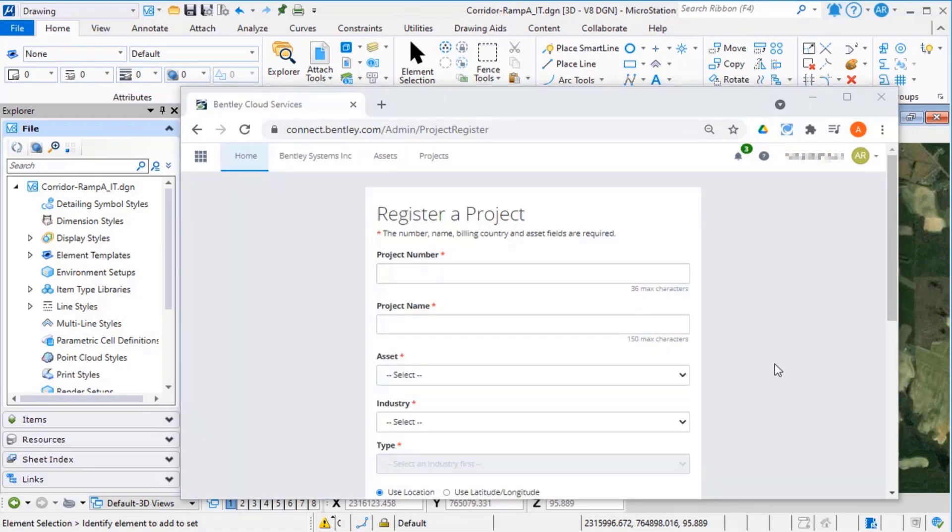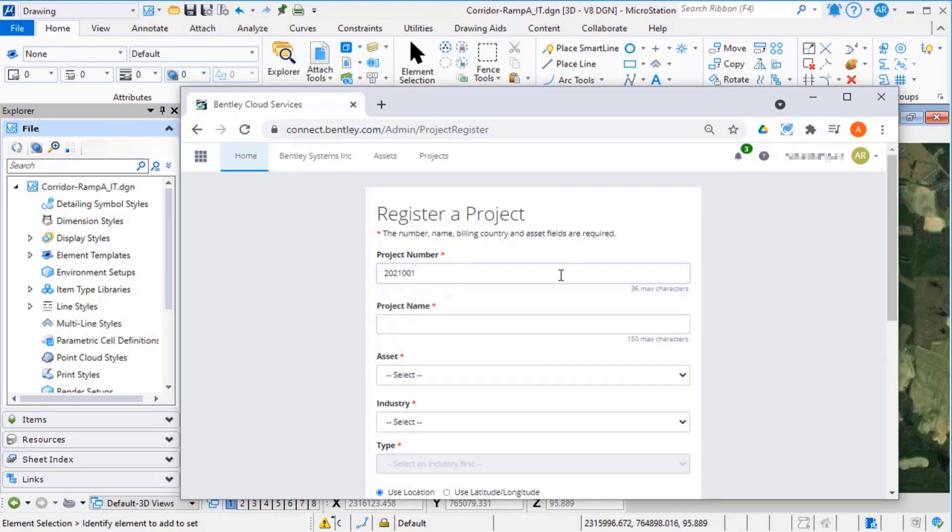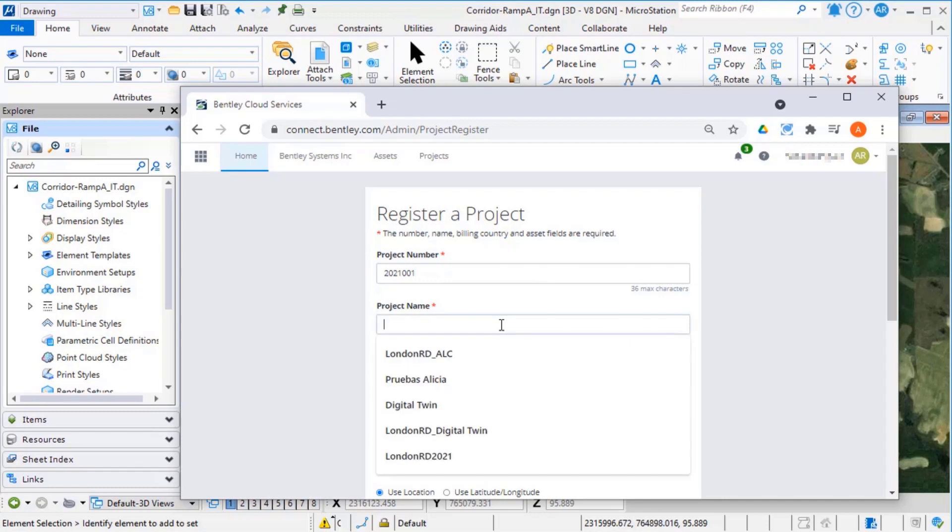You will need to have administrator privilege with your account to register a new project. You may need to talk to your site administrator. Enter a project number and a project name.